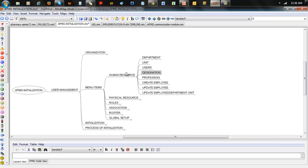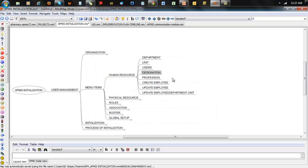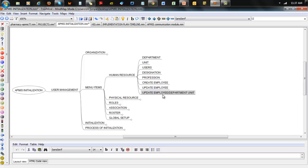For Human Resources, you have departments, units, users, and designations. Designations talk about a person's career level within a professional setting — so if there's a doctor, he could be a consultant, a senior registrar, a resident, or a registrar. You also have professions — you set up a profession like doctor or nurse. Then you go on to create an employee and can update the department an employee belongs to. You create the department, create the unit for the department, add users which are employees, assign username and password, create designations, create professions, and create employees.